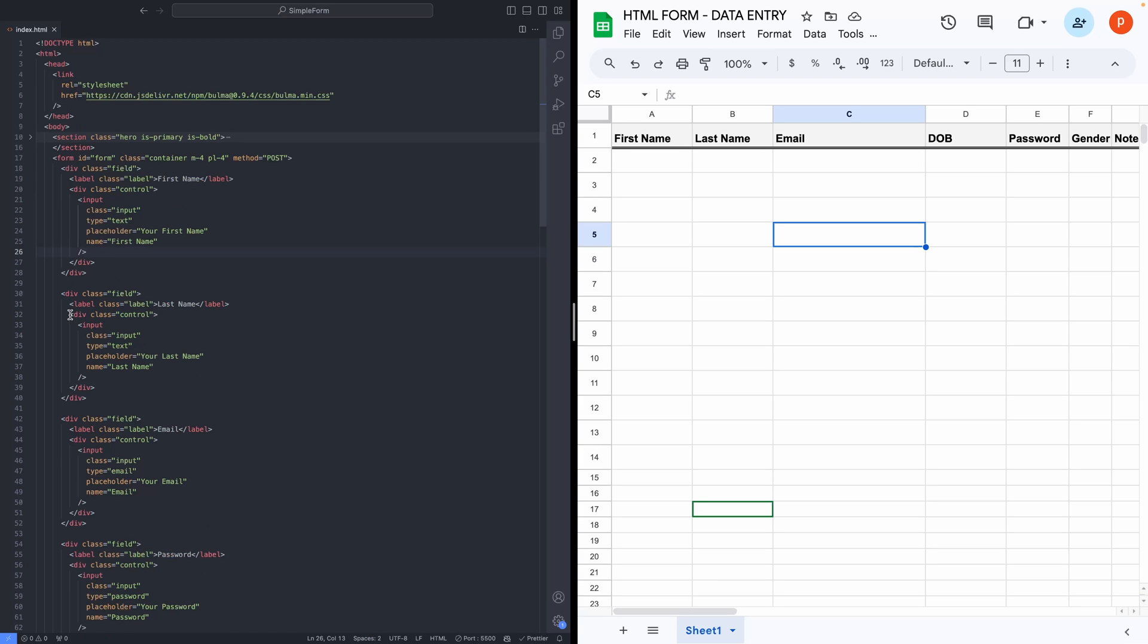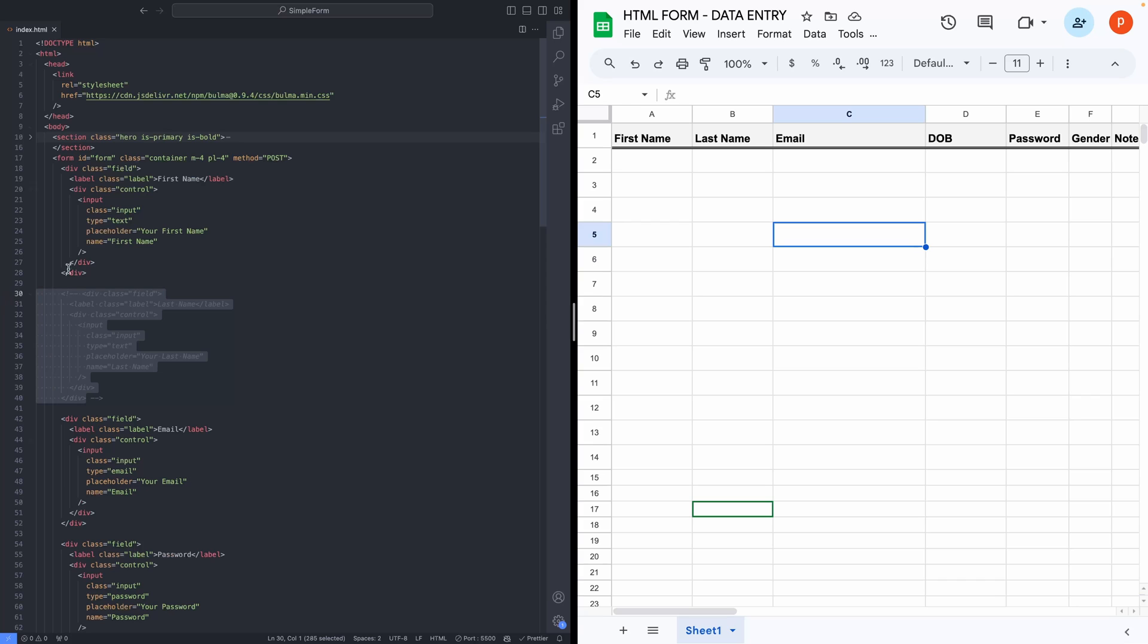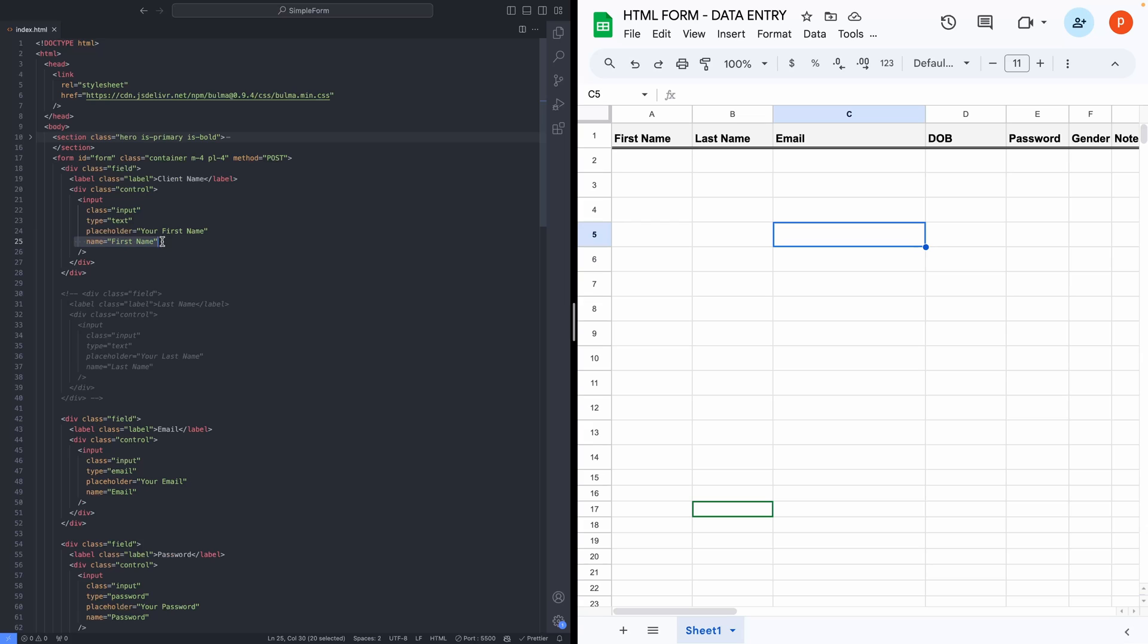For example, let's say you don't want these fields for first name and last name. Instead, you want client name. In that case, simply delete this. And change the label here to client name. Now, this is important. Here, you see name attribute. You need to change it to client name.